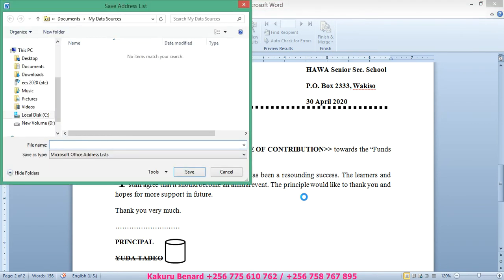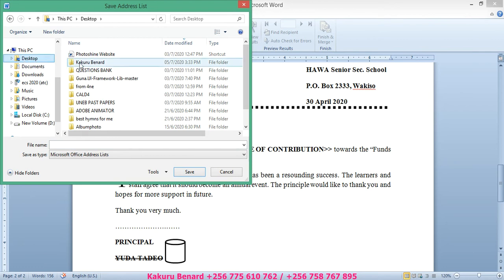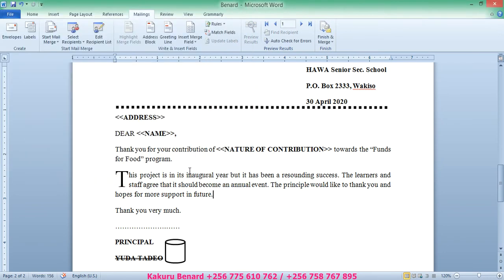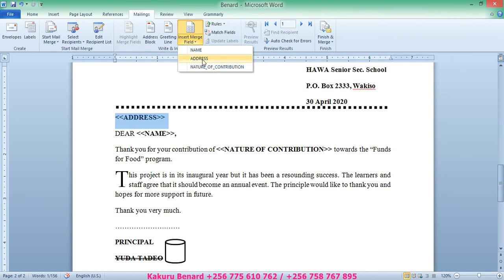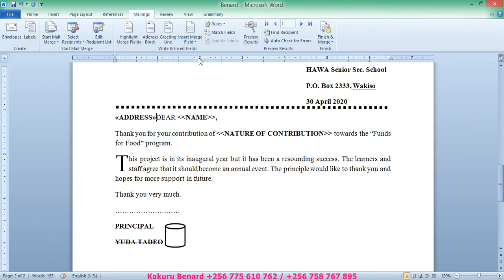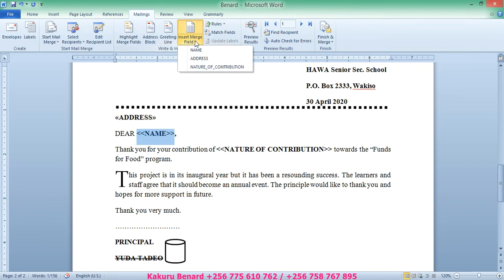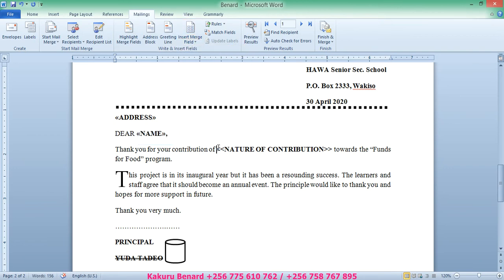When the save message comes, click on Desktop, click your folder, name it Address List, and click Save. This means we have saved our address list with our letter. Next, use merge fields to place the address: select the address placeholder, go to Insert Merge Fields and choose Address. Press Enter, then select the name placeholder, go to Insert Merge Fields and choose Name. Then select Nature of Contribution and insert that merge field too.